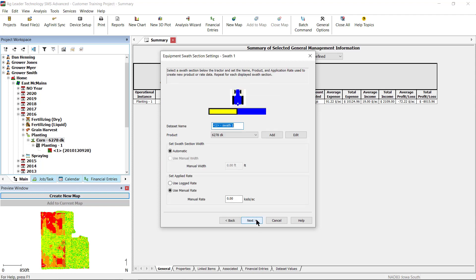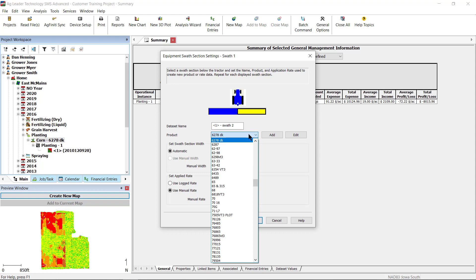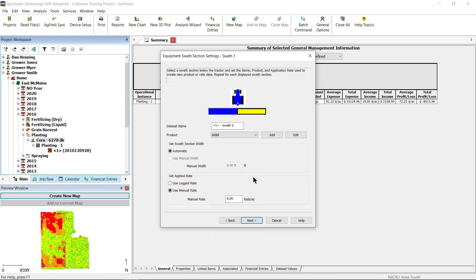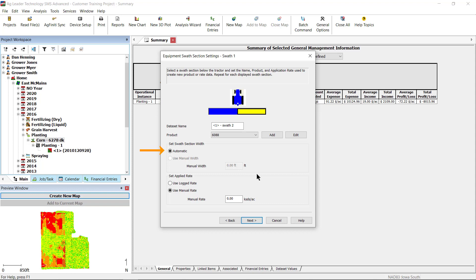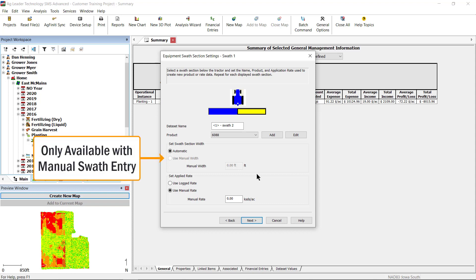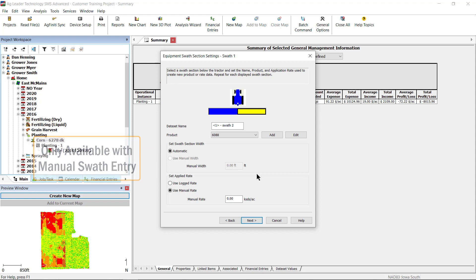In the split planter swath settings, you will select the section on the planter graphic to assign the settings. Start by entering a dataset name and product for each side of the planter. Next, set the swath section width for each side of the planter. If full or partial swath was selected in the previous window, then the only option you will have is automatic. If manual swath was selected, then enter the appropriate swath width.